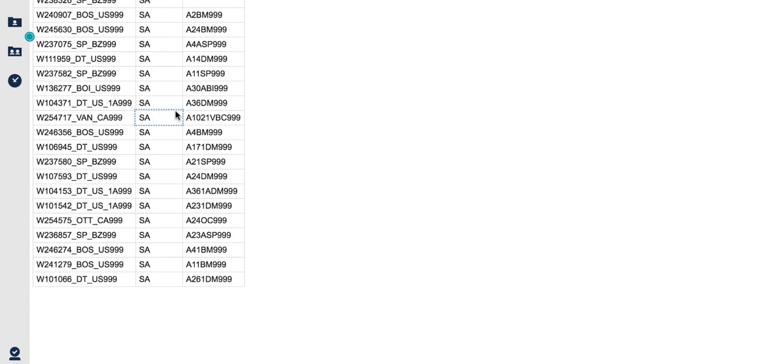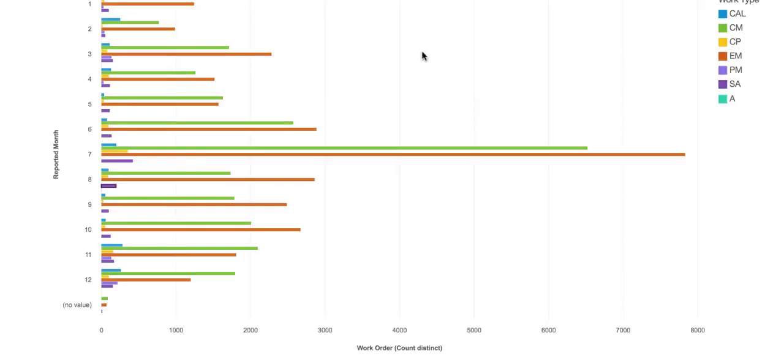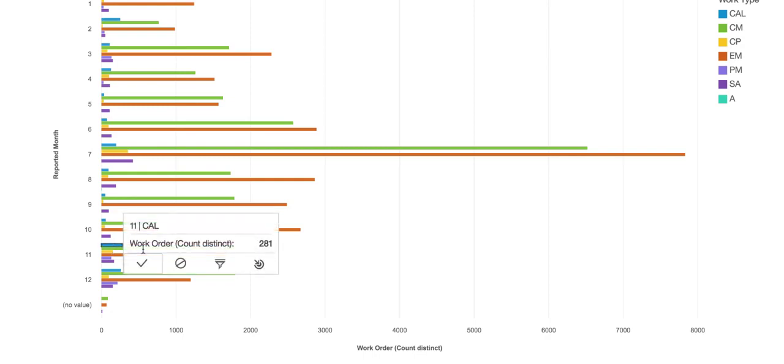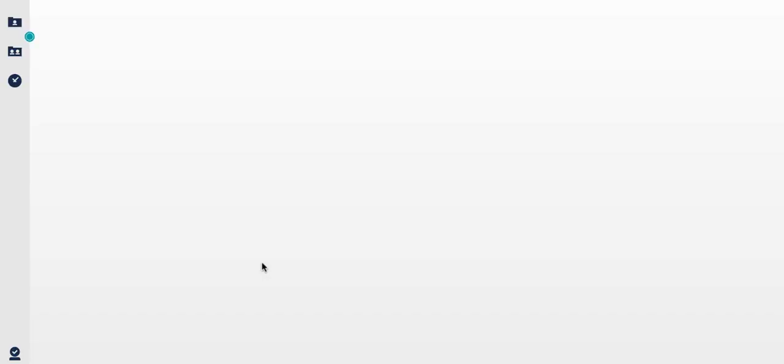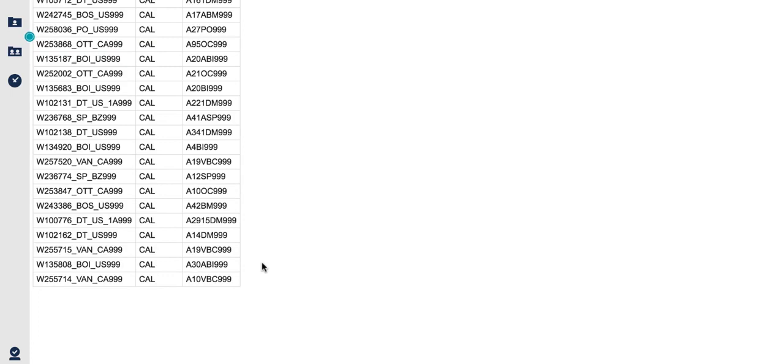So it opens up in a separate window. If I want to go back to my dashboard, I could do that. Again, if I want to drill through, highlight it, click on the drill through icon, and it's going to pass that information over to the report which displays in a separate window.